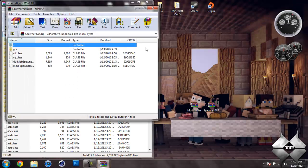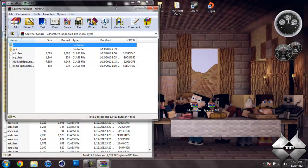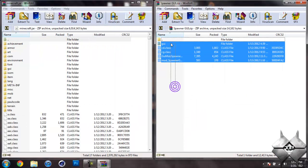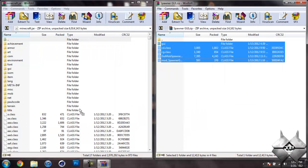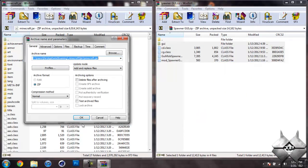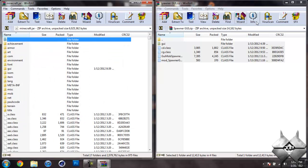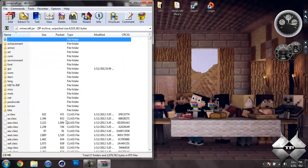Now open up Spawner GUI and highlight all these files and drag them into your Minecraft jar and hit OK. And now you can go ahead and close Spawner GUI.